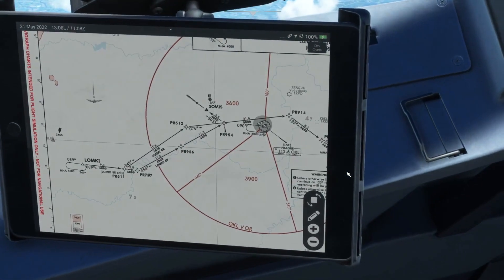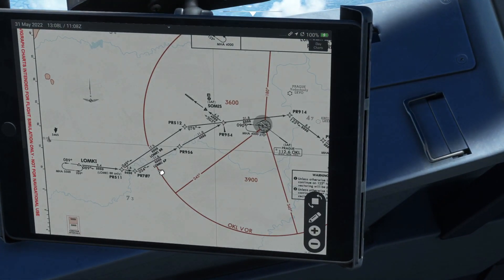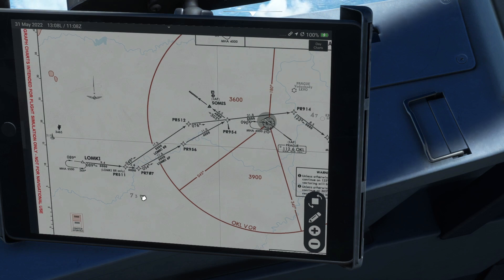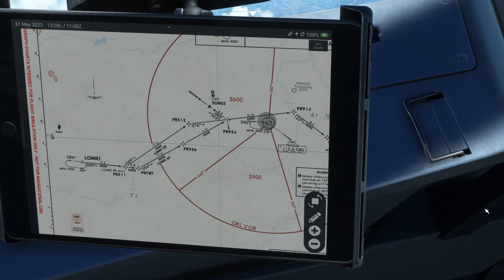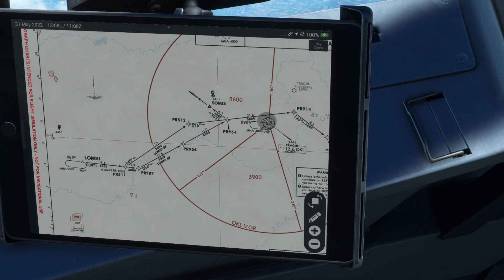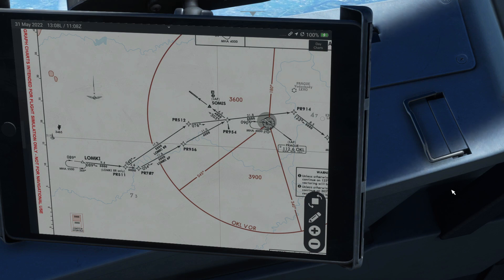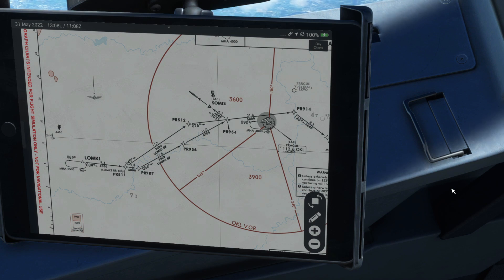We are going to be on the Lumpke 6 Papa arrival, coming in via Lumpke. As we can see from this arrival chart, there aren't actually any constraints, which is quite unusual. Normally there are at least one or two constraints — either mandatory altitudes at specific waypoints or altitude ranges you need to be between — but for this one there aren't any.